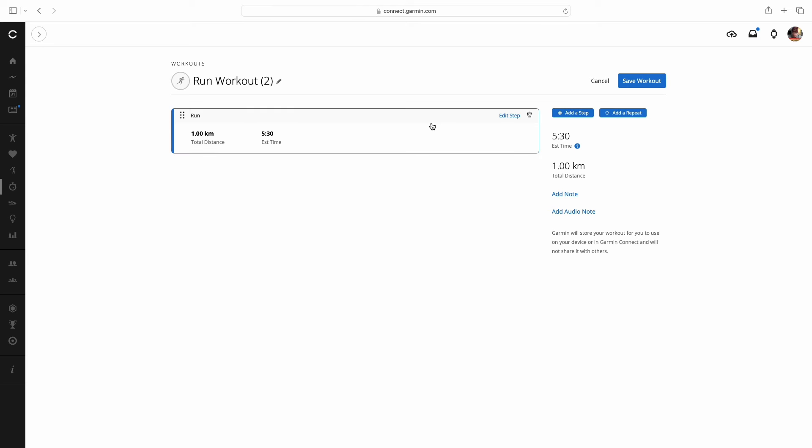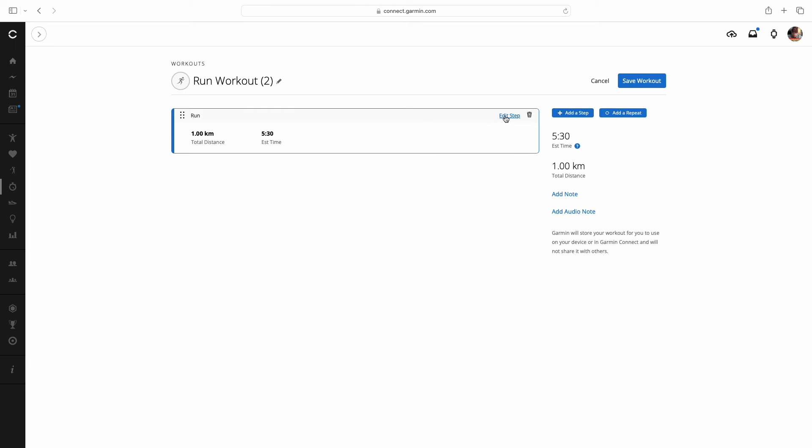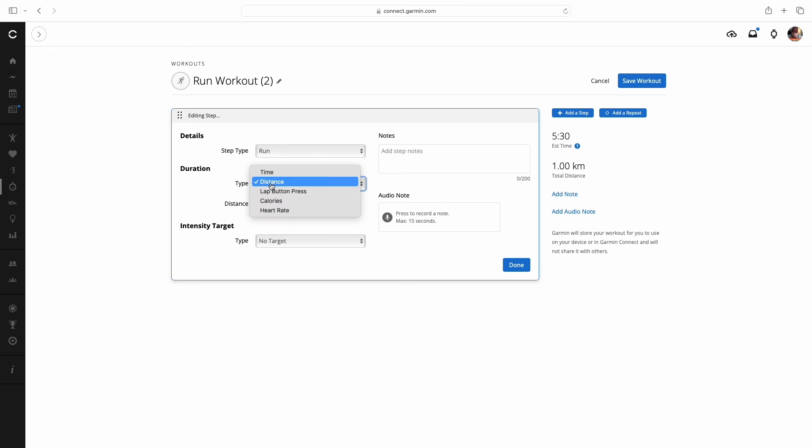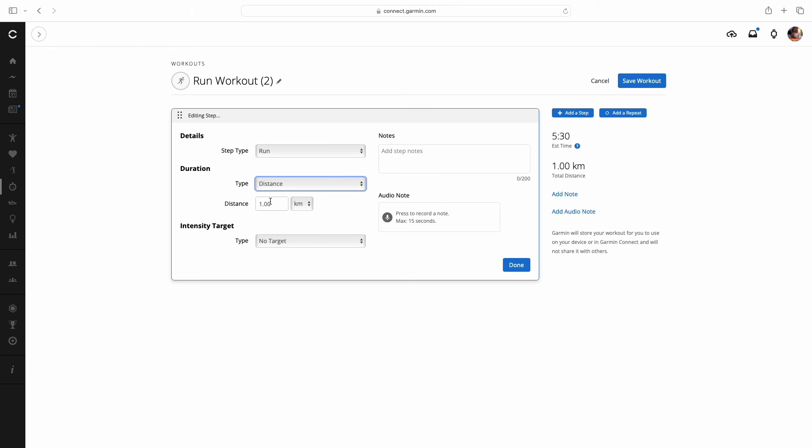I delete all of those and then I start by adding a step over here on the right. When I add that step immediately we can go in and edit. What I'm starting off with is a two mile warm up. In this two mile warm up I am going to label it as run. You could label it as warm up but I like to label most things as run or cool down. When I label it as run we do want type, we want distance.